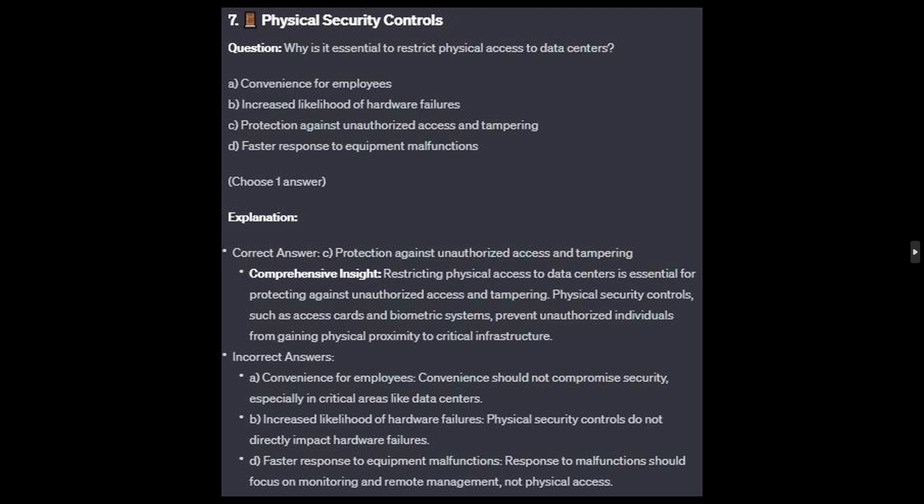Restricting physical access to data centers is essential for protecting against unauthorized access and tampering. Physical security controls, such as access cards and biometric systems, prevent unauthorized individuals from gaining physical proximity to critical infrastructure.